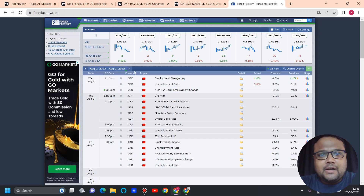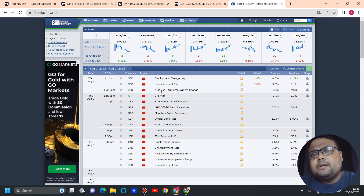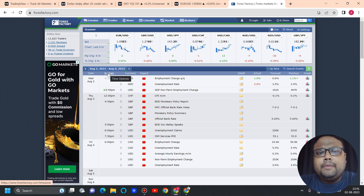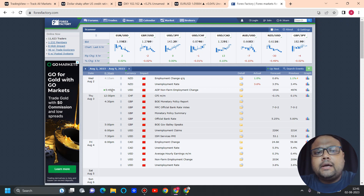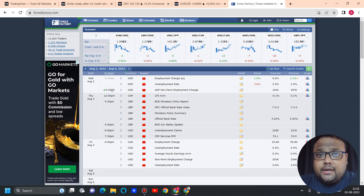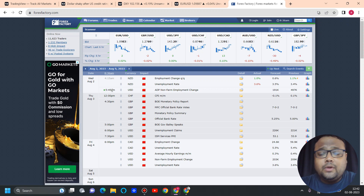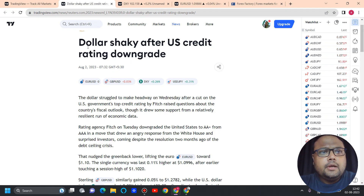After yesterday's event, today we also have the ADP Non-Farm Employment Change coming up, so you need to be careful because the market will be volatile again. You can see the timing here — 5:45 PM in my time zone. I'm in India, so the news will be around 5:45 PM IST. Beginners and new traders, try to close all your US dollar positions because the market will be volatile.